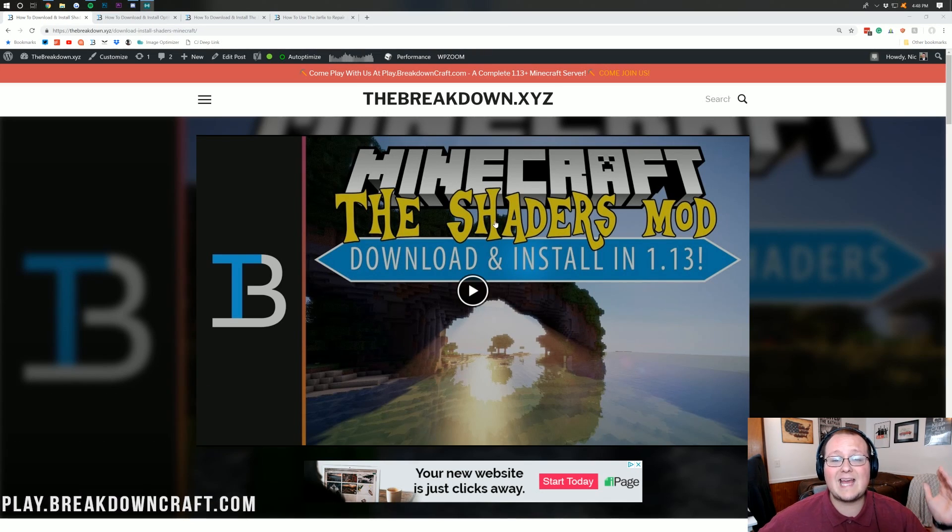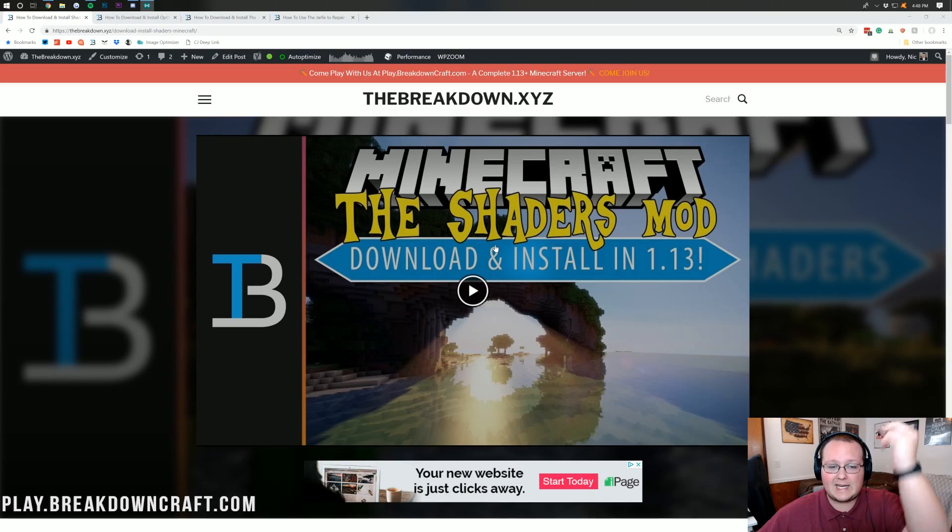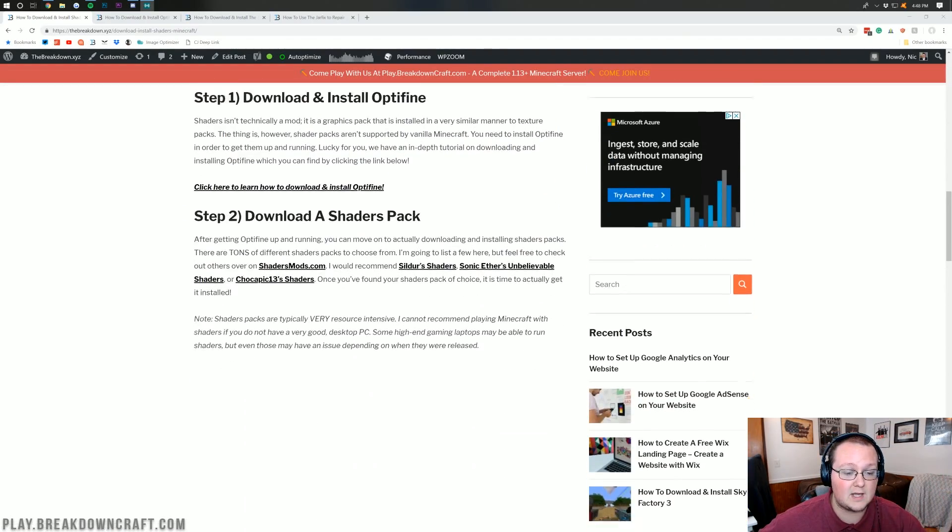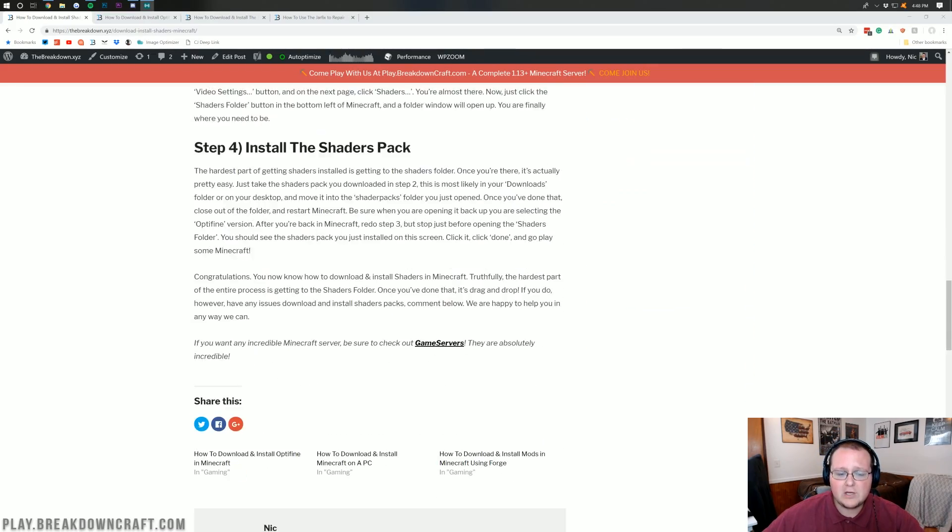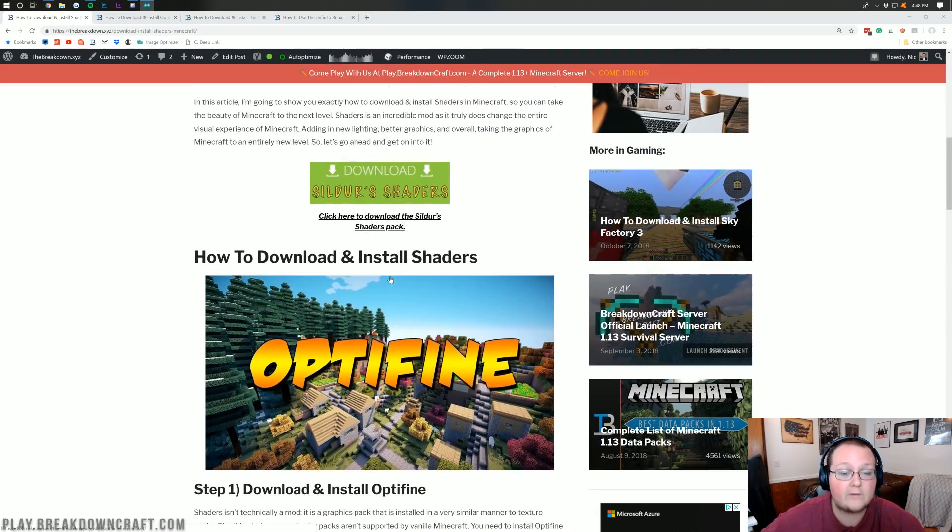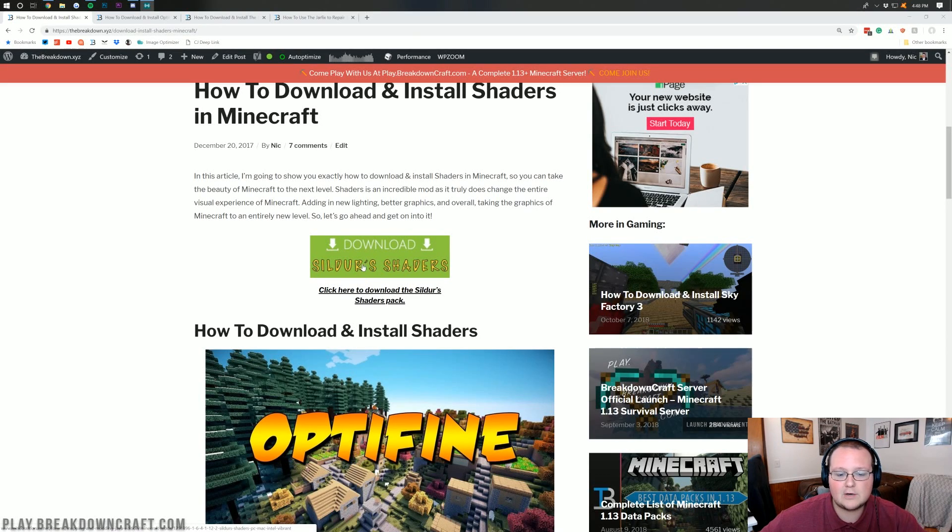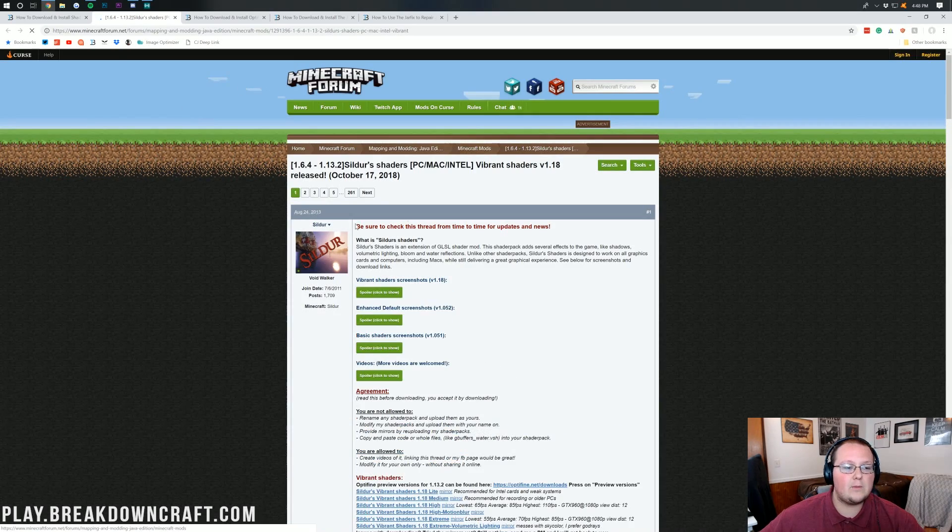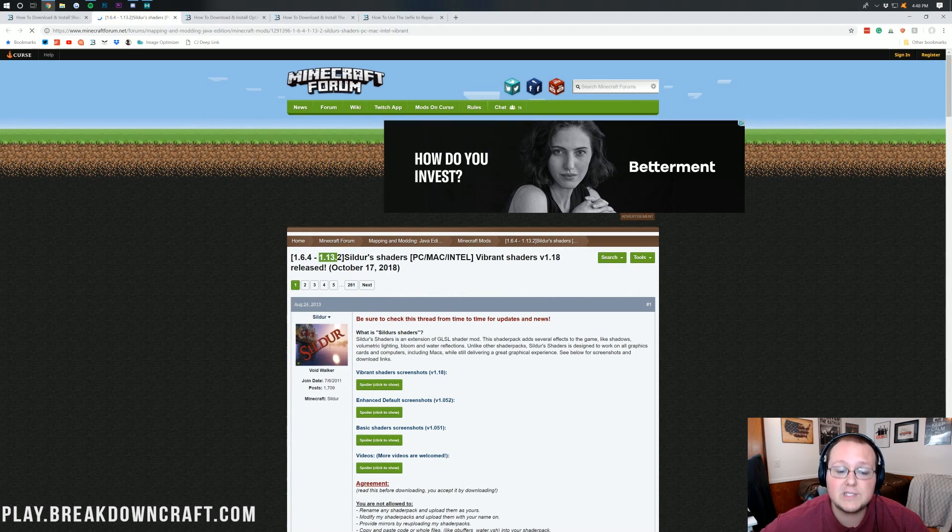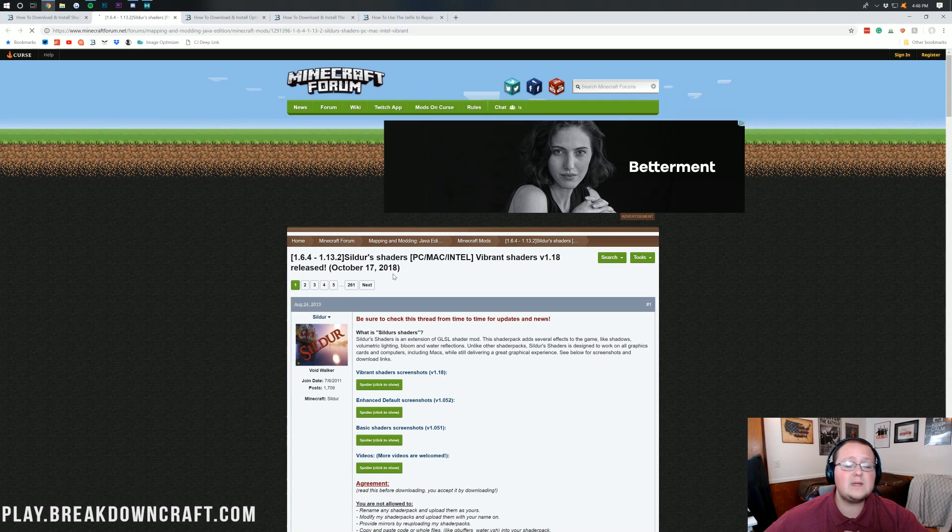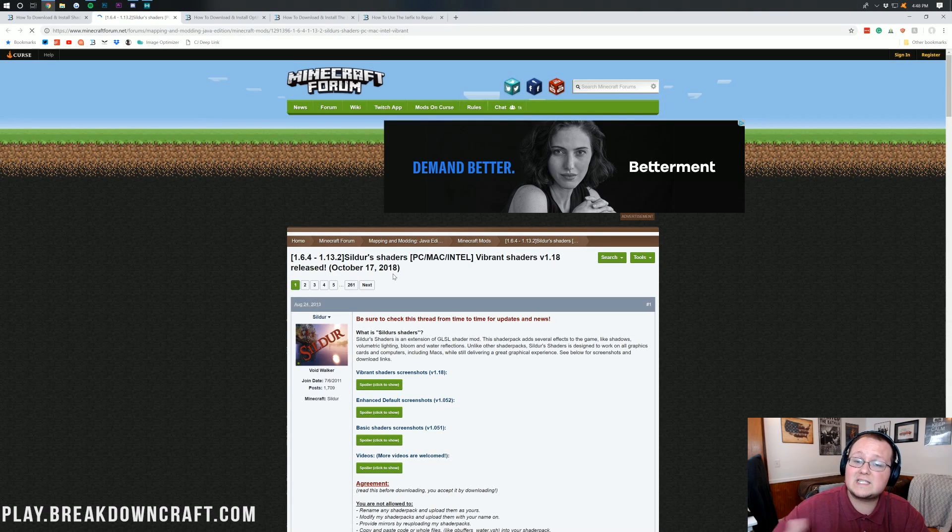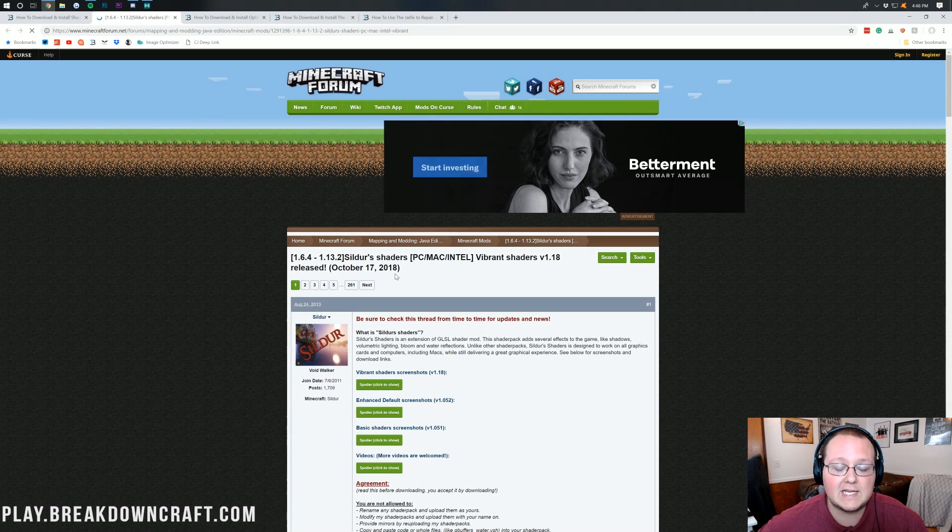First and foremost, we need to download shaders. Doing that's actually pretty easy. Just go to the second link down below, and it will take you here. This is actually our in-depth article on installing shaders, so if I go a little fast for you in this video, you can come back here and walk yourself through all the steps. It's all covered here. All you need to do is find this green download button right here at the top, center of the page, and click on that. It will then take us over to where we can download Sildur's Shaders, which is already 1.13.2 compatible.